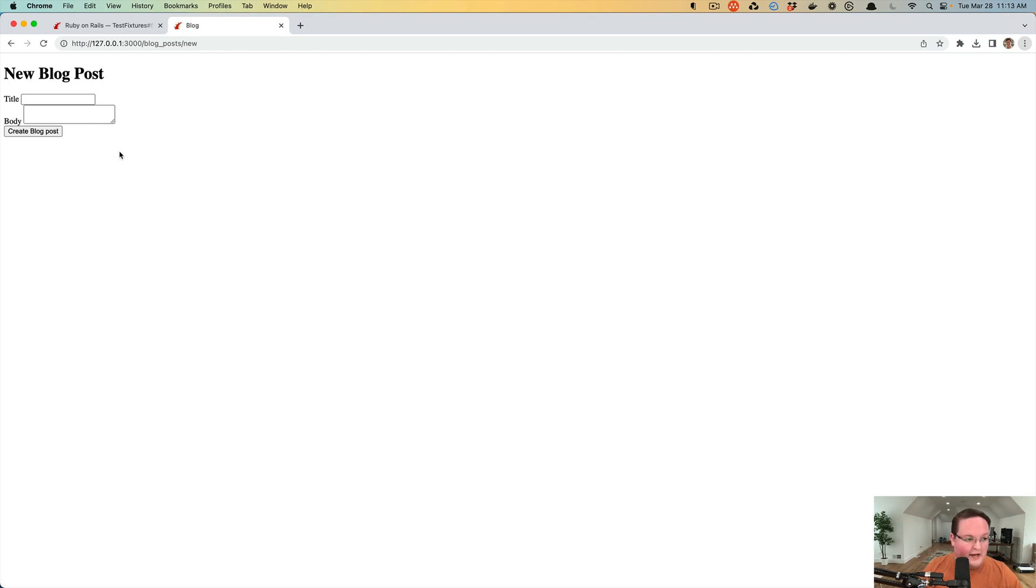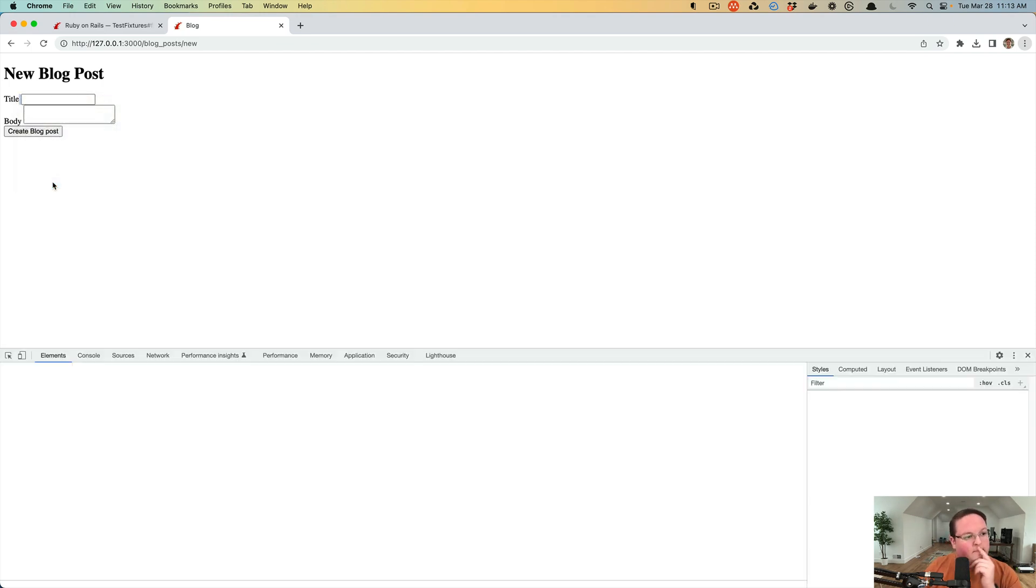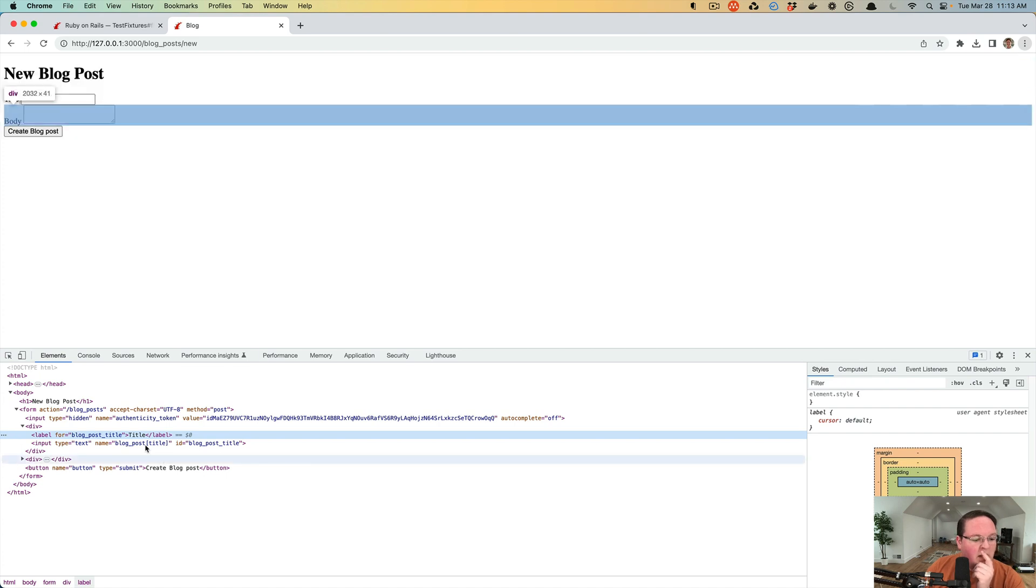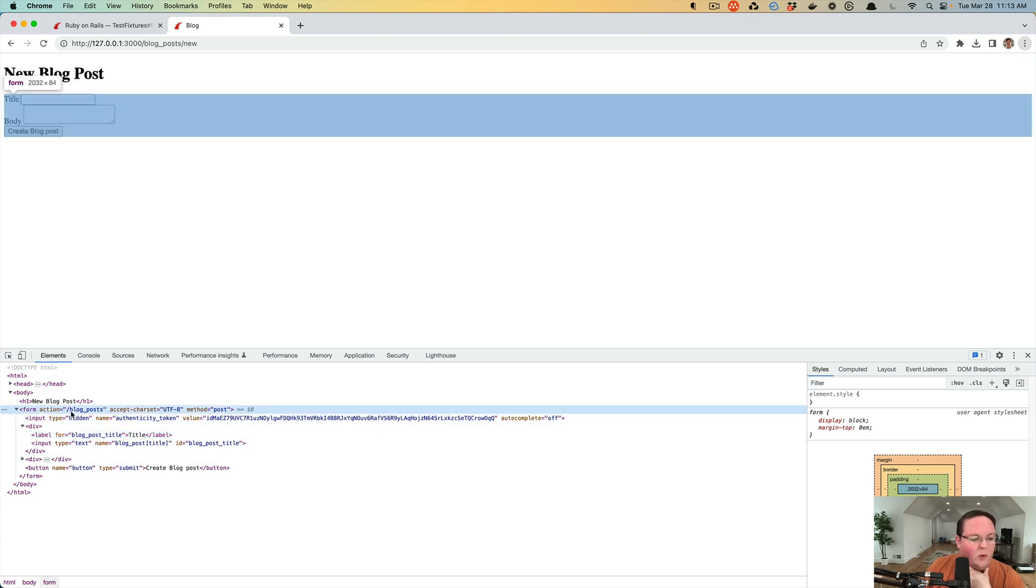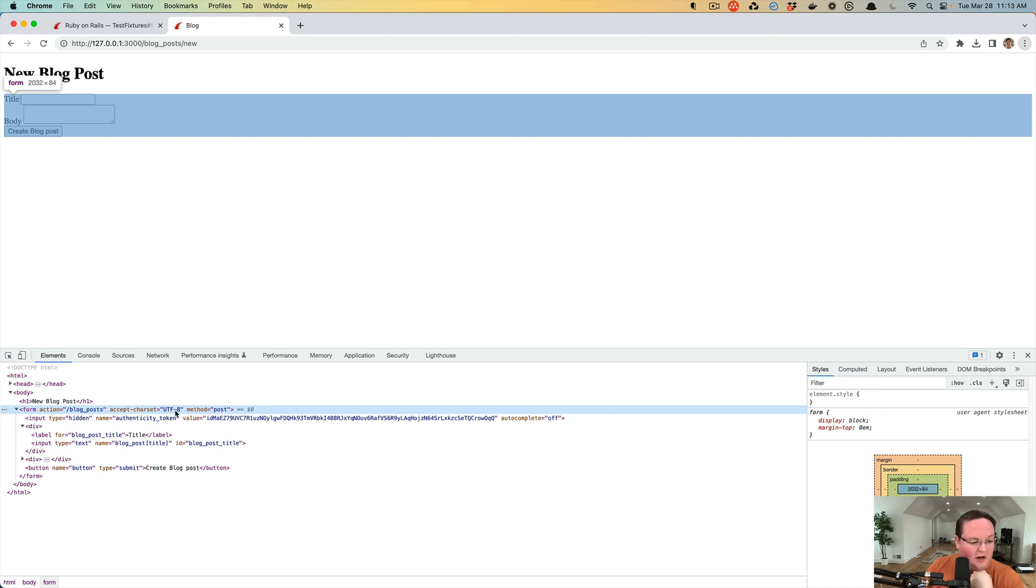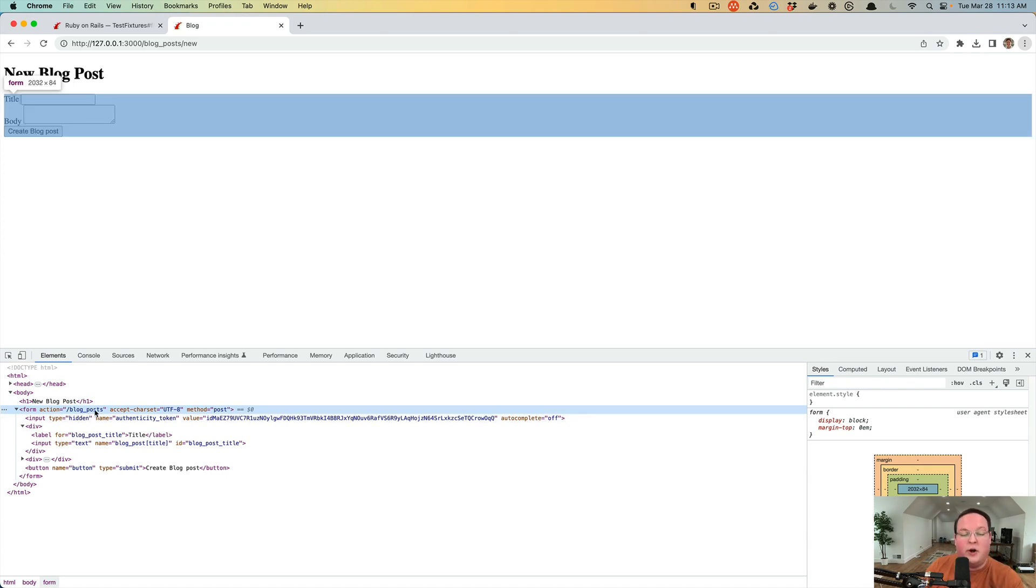If we refresh our page now, it has a blog post route that it can match and find, and it's able to generate this form. If we have a form tag with Rails, it will default to method POST. It's going to accept UTF-8 characters and it's also going to generate that action to the slash blog posts. It knows that that's where we want to send by default to create a new blog post.